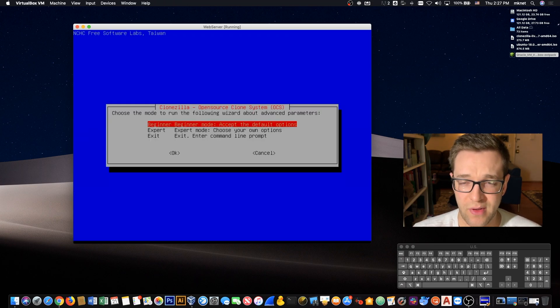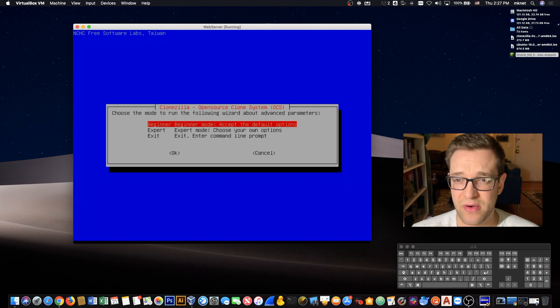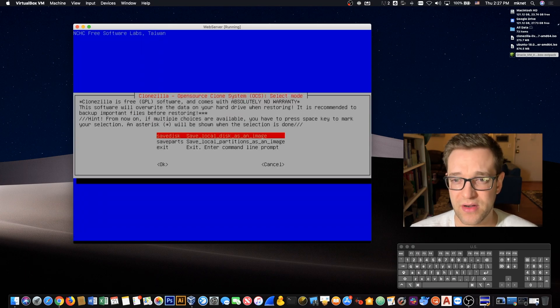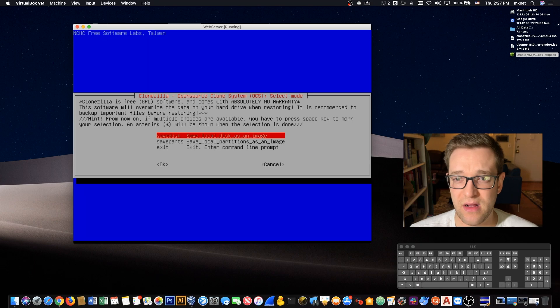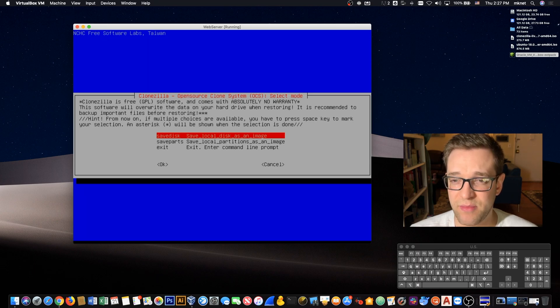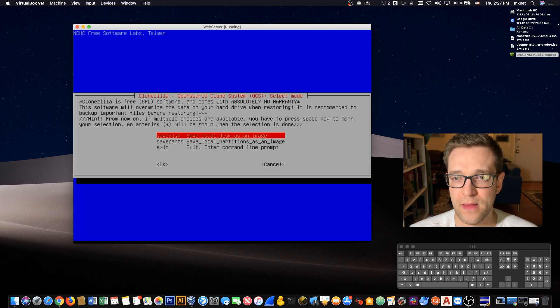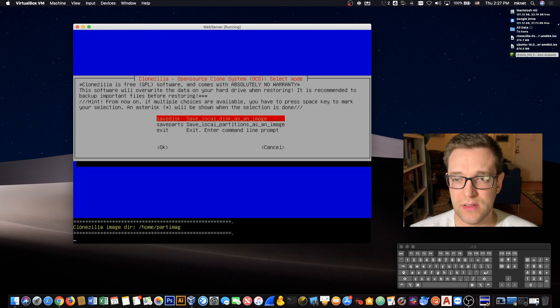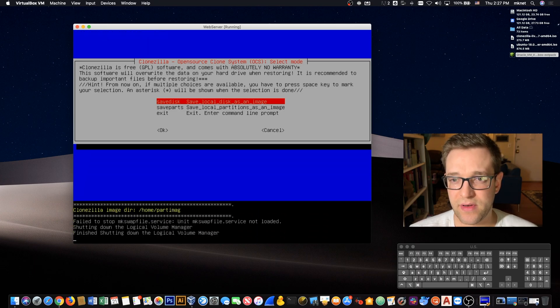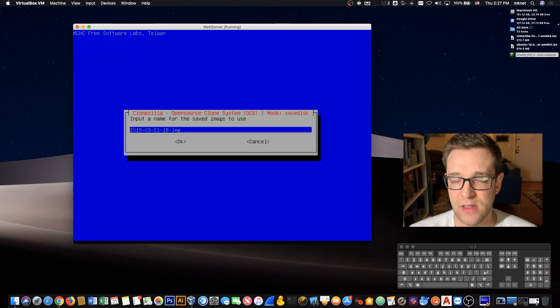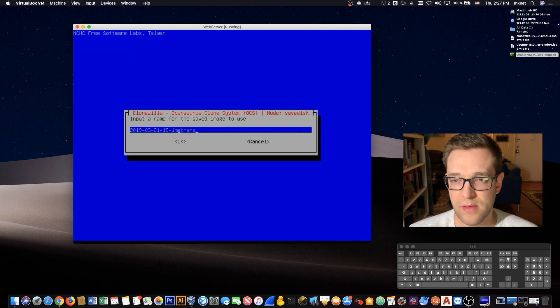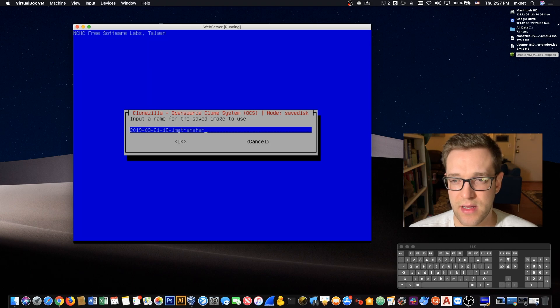We don't need to go into expert mode or anything. We're not doing anything fancy. We're going straight with the beginner stuff. We're going to save the entire disk, we're not going to save parts. Let's give it a name. We'll do, for instance, image transfer, and okay.